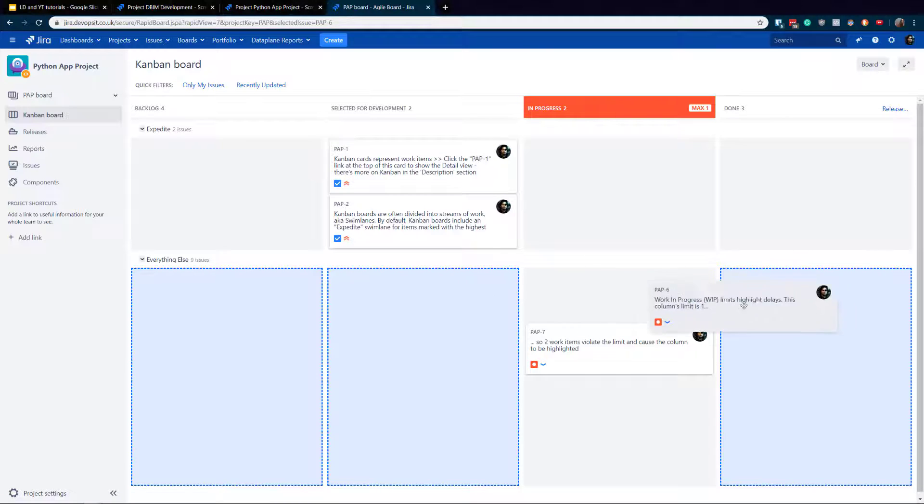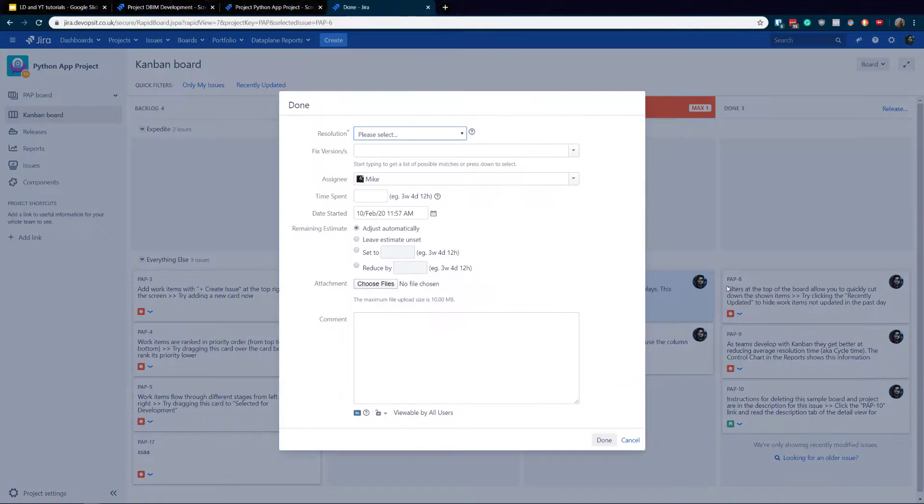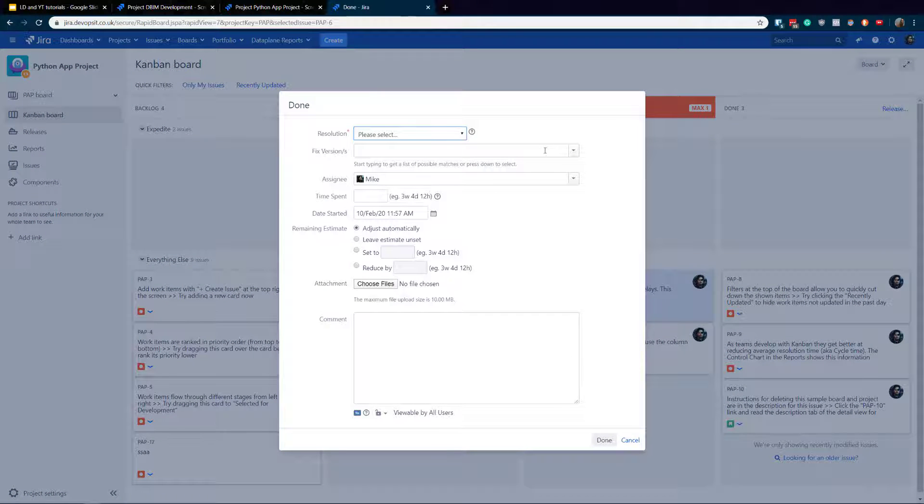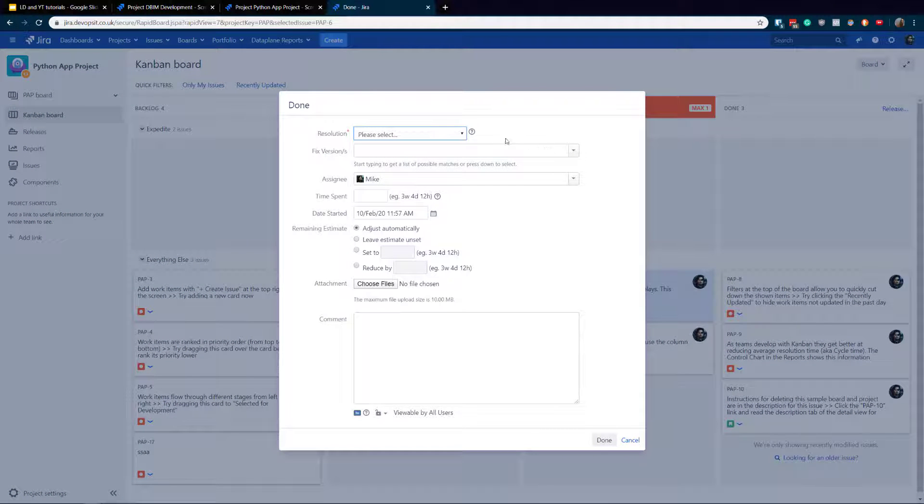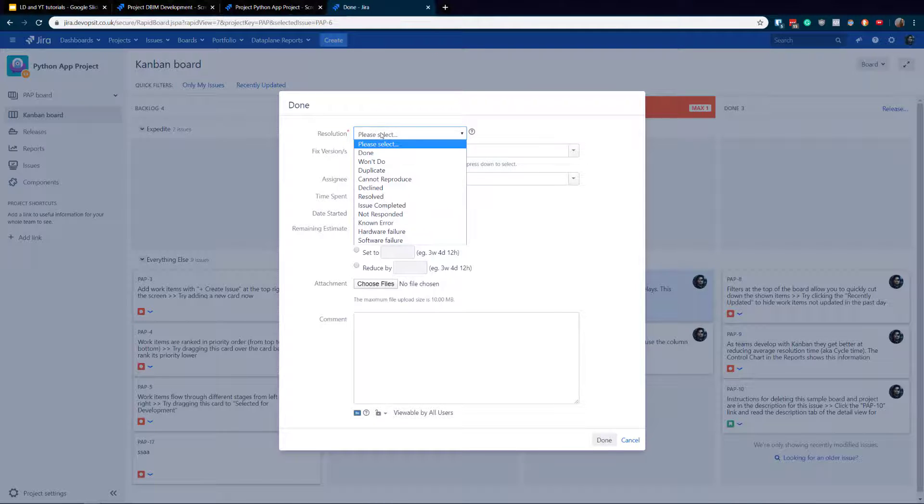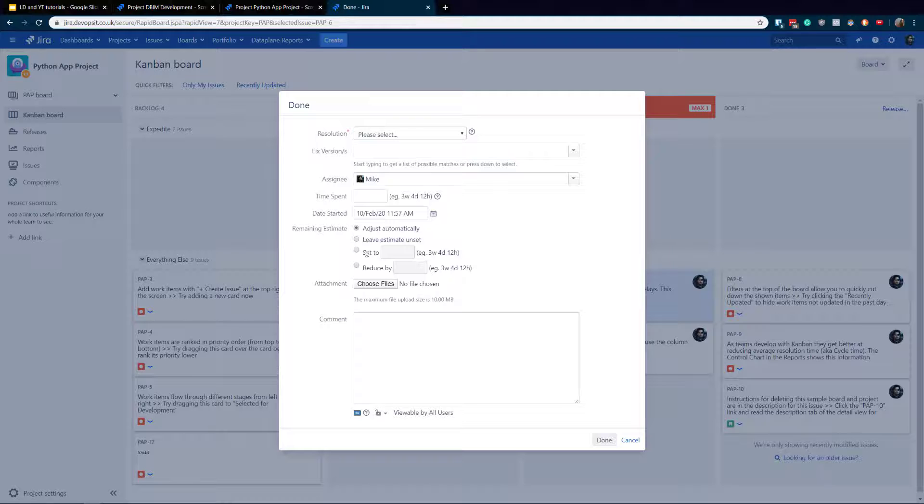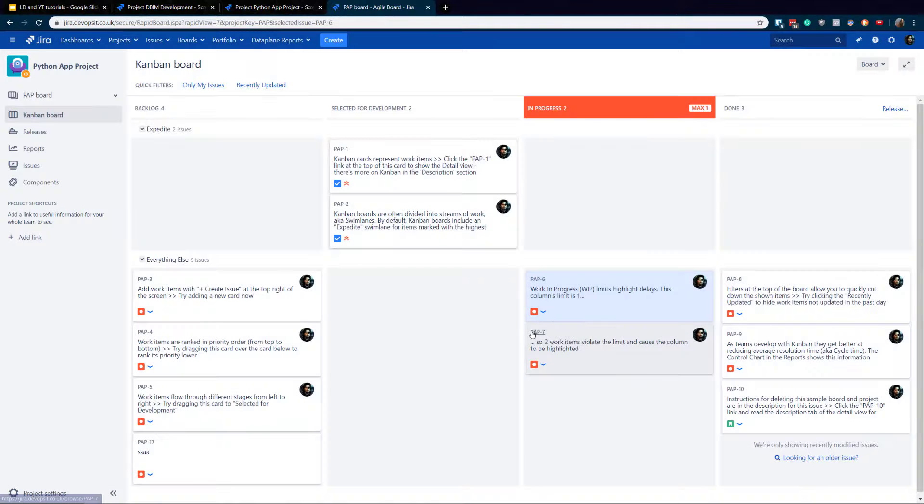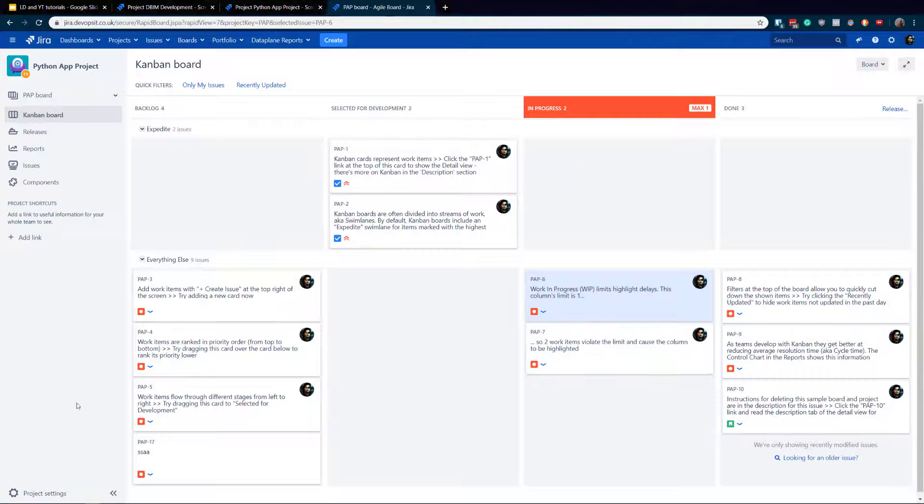But look at it, because I've been rehearsing with this - when I move actually from in progress to done, something interesting happening. That screen is popping in, and I need to put a little bit extra information. So resolution is mandatory, so you actually selected, but the rest is not mandatory.